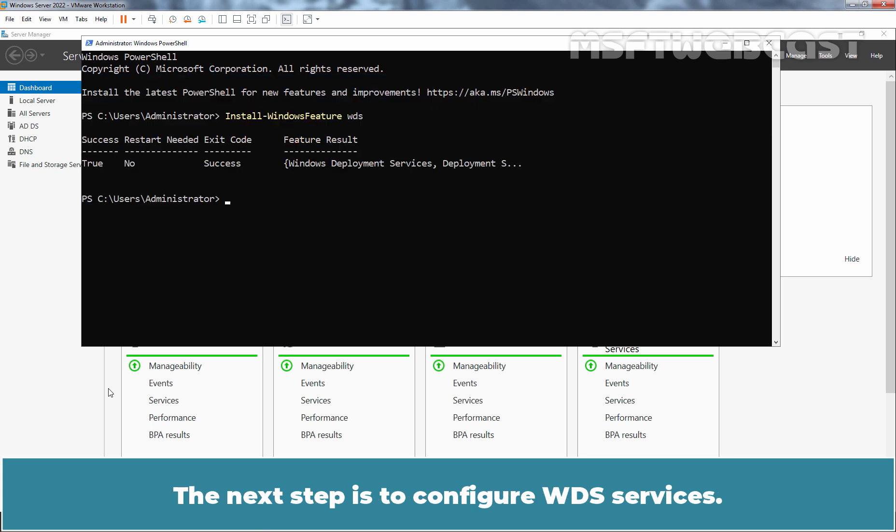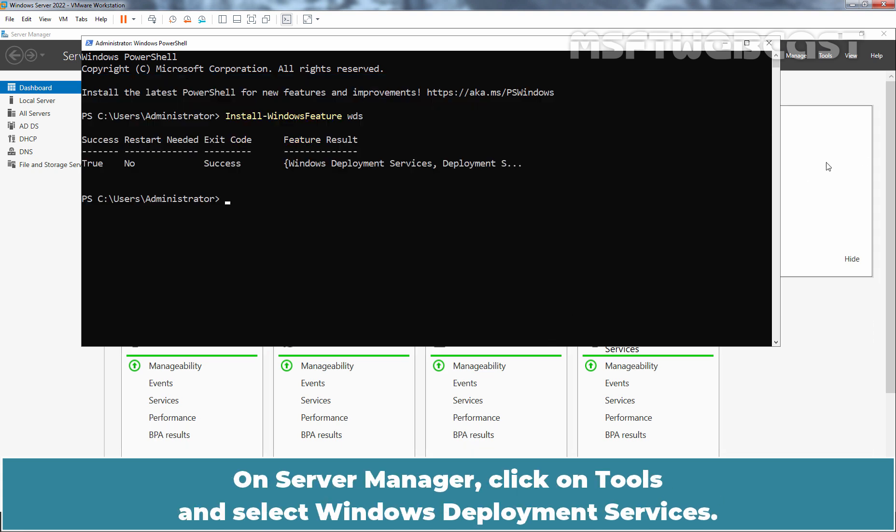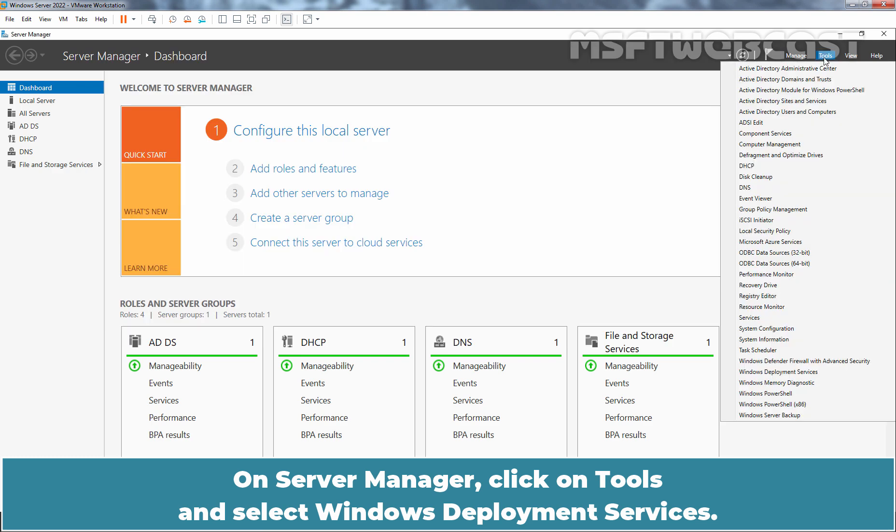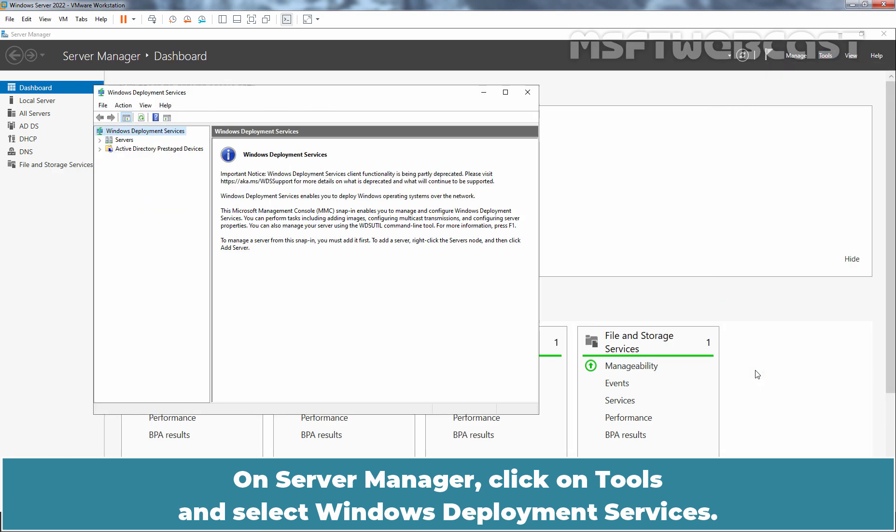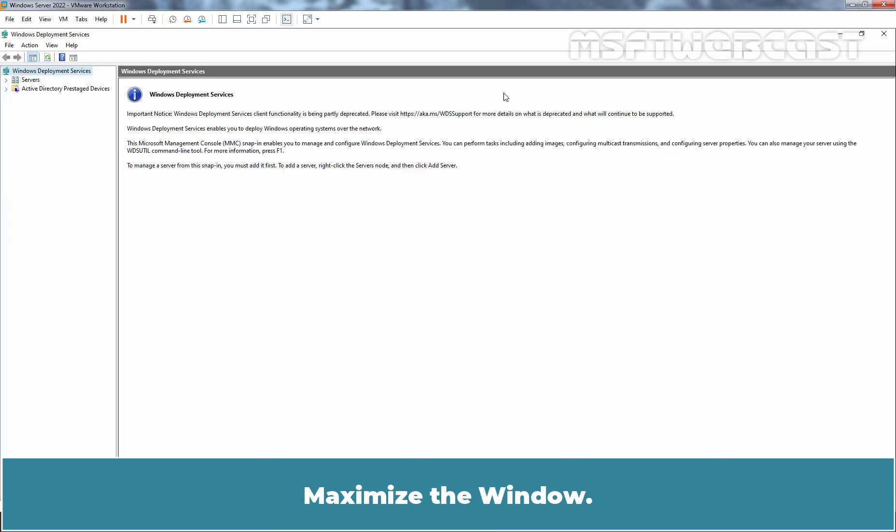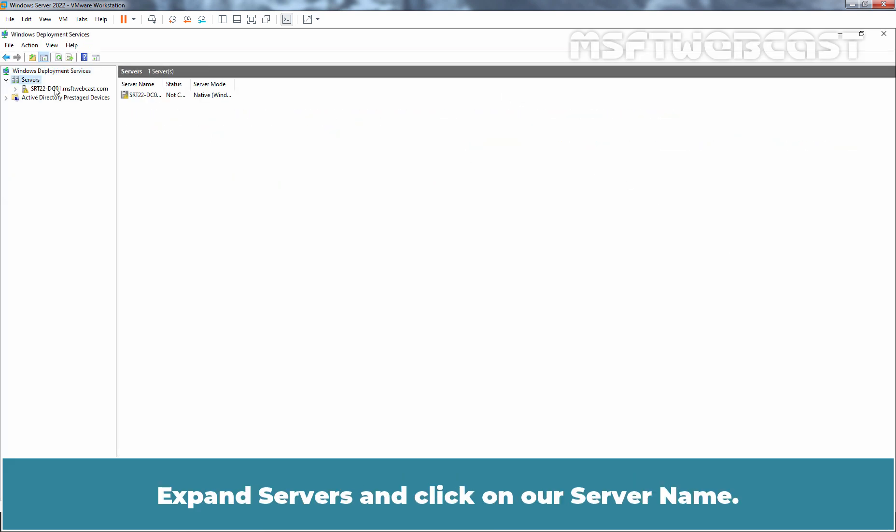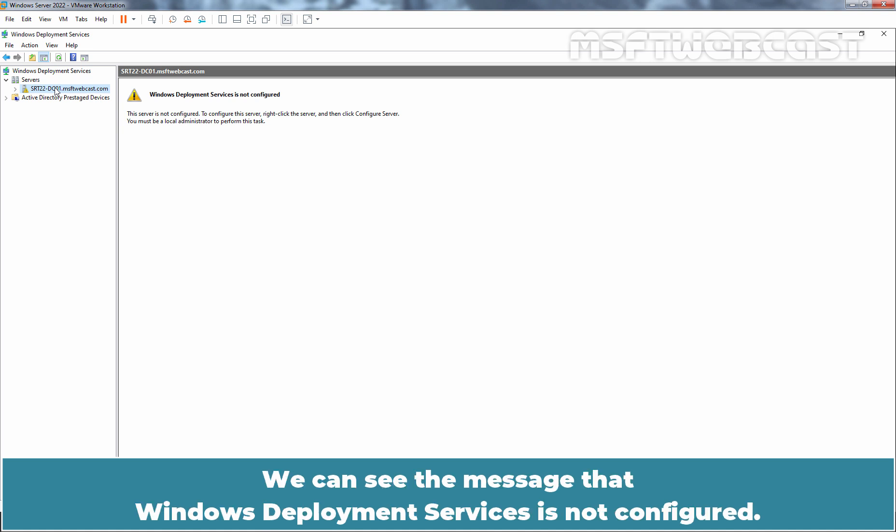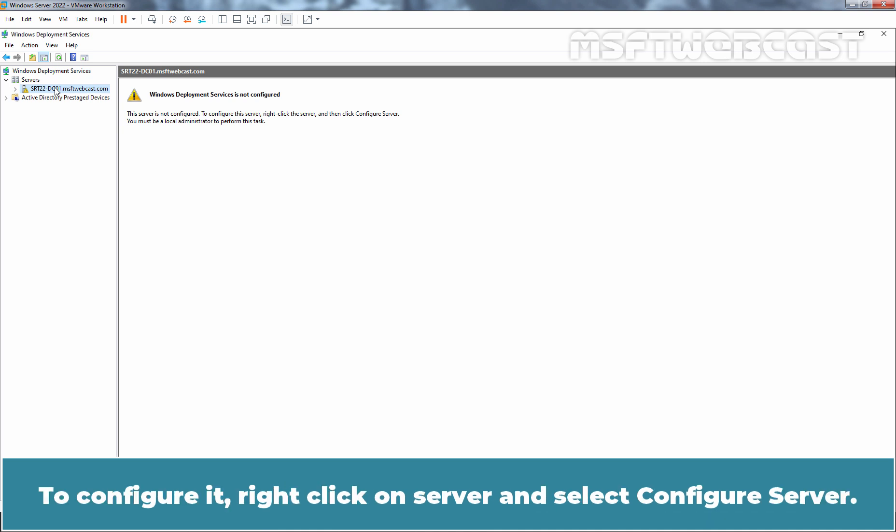The next step is to configure wds services. On Server Manager, click on Tools and select Windows Deployment Services. Maximize the window. Expand Servers and click on our server name. We can see the message that Windows Deployment Services is not configured.